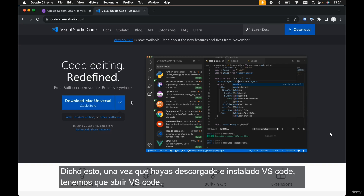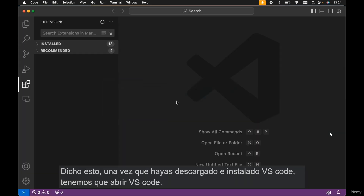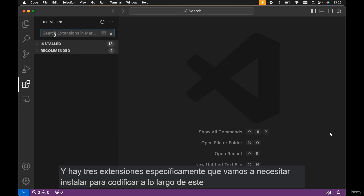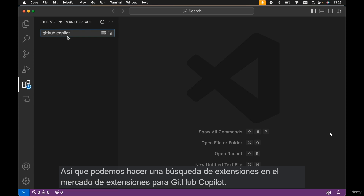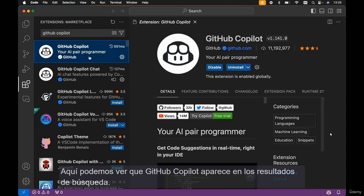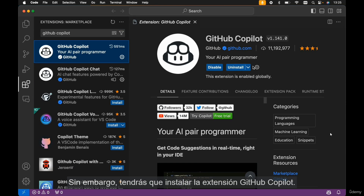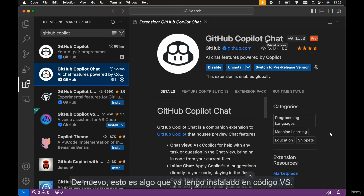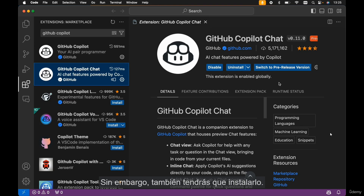Once you've downloaded and installed VS Code, open it up. In VS Code, select the extensions tab on the left-hand side. There are three extensions we need to install to code along in this course. The first is GitHub Copilot — search for it in the extensions marketplace and install it. Additionally, you need to install the GitHub Copilot Chat extension. I already have both installed, but you'll need to install them as well.